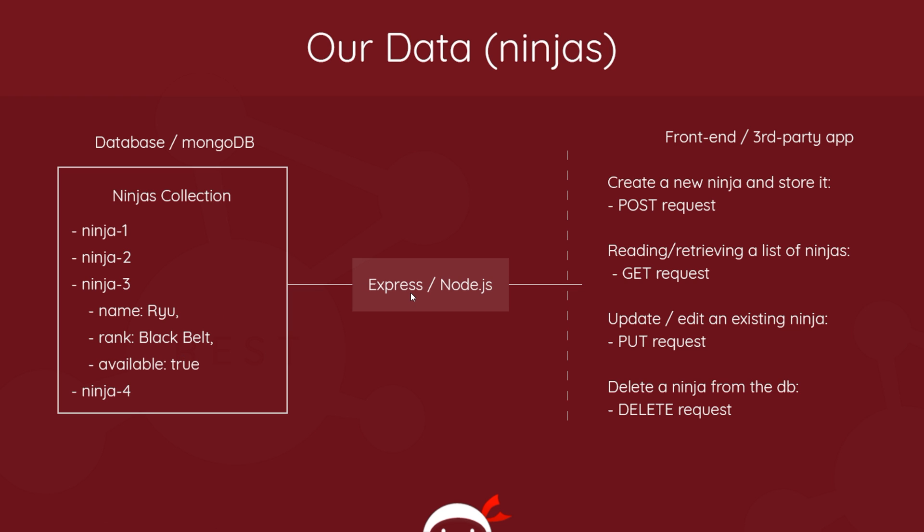So that's how these different request types work.